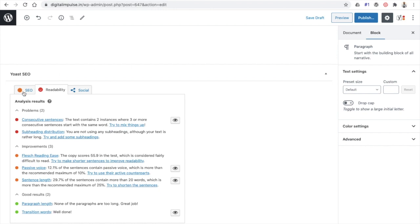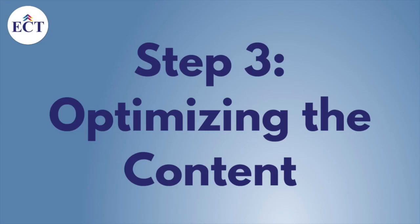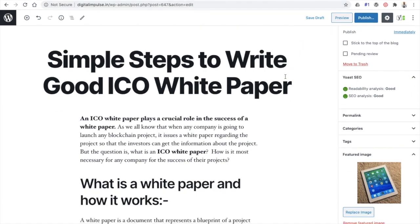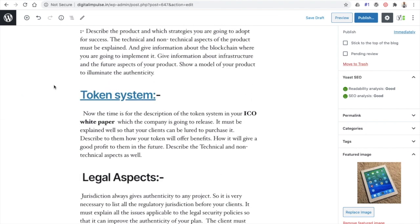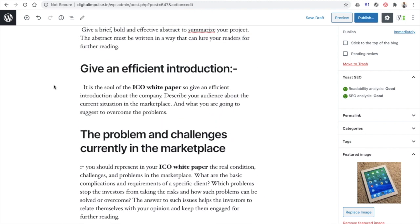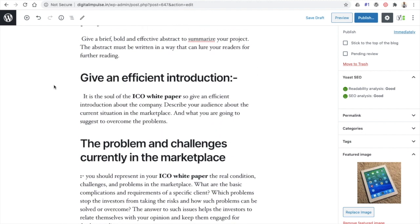Before publishing, make sure both SEO and readability are in green. Now I will make a few changes quickly to show you how both SEO and readability can appear in green, resulting in a fantastic blog post. After making a few changes, you can see now SEO is showing green and readability is also green — this is the ideal scenario when you should go ahead and publish the content.